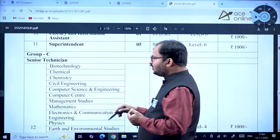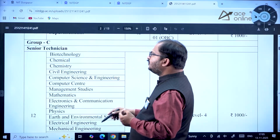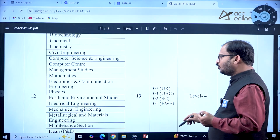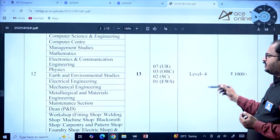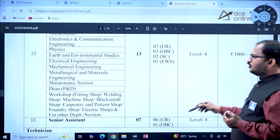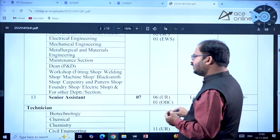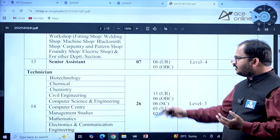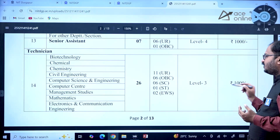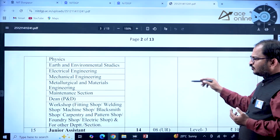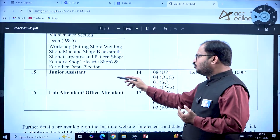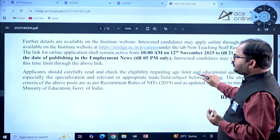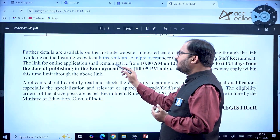For Senior Technician posts across Biotechnology, Civil Engineering, Computer Science, and other departments, there are 13 posts total at Level 4 pay with a ₹1000 registration fee. Senior Assistant has 7 posts and Technician posts total 26 across various departments at Level 3 pay with a ₹1000 registration fee. Junior Assistant, Lab Attendant, and Office Attendant posts are also available.